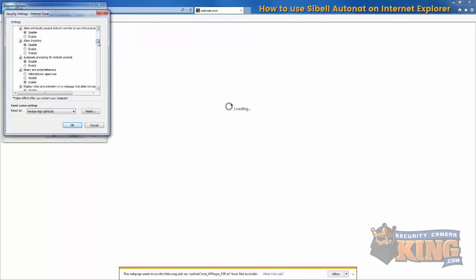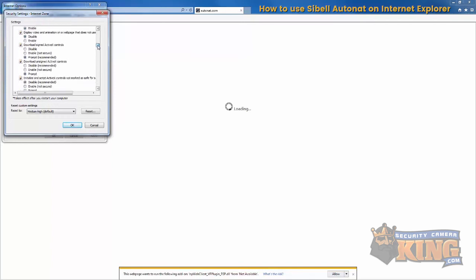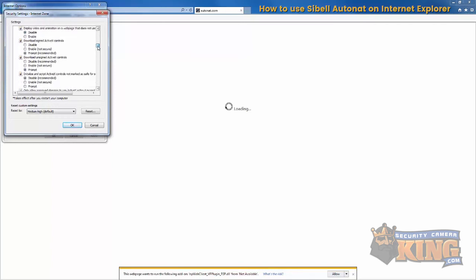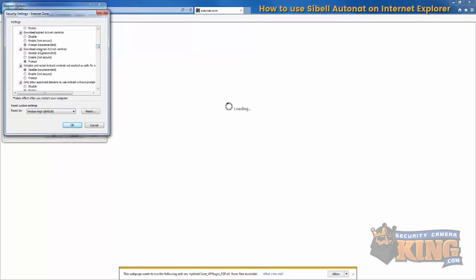Make sure download unsigned ActiveX controls is selected to prompt, and then hit OK and OK and then allow.